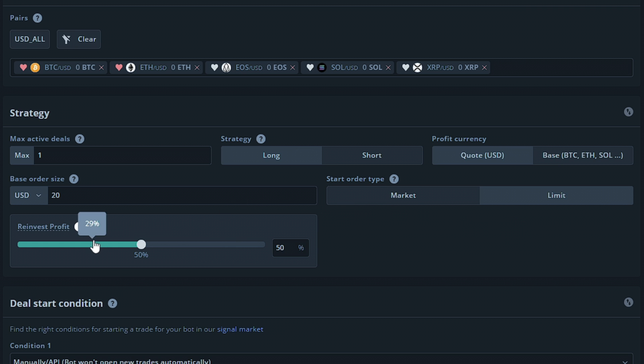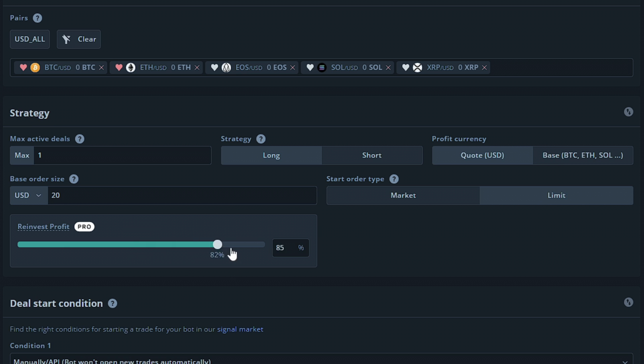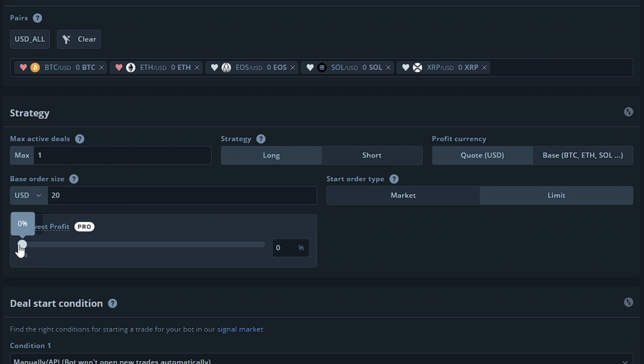Next up, the reinvest profit option will allow you to set a percentage of your profit to be reinvested by the bot automatically. This tool is only available for the professional plan. Setting 50% will reinvest 50% of your profit across your base and safety orders made by the bot. 100% will reinvest 100% of your profit, and 0% will not reinvest any profit into the bot.